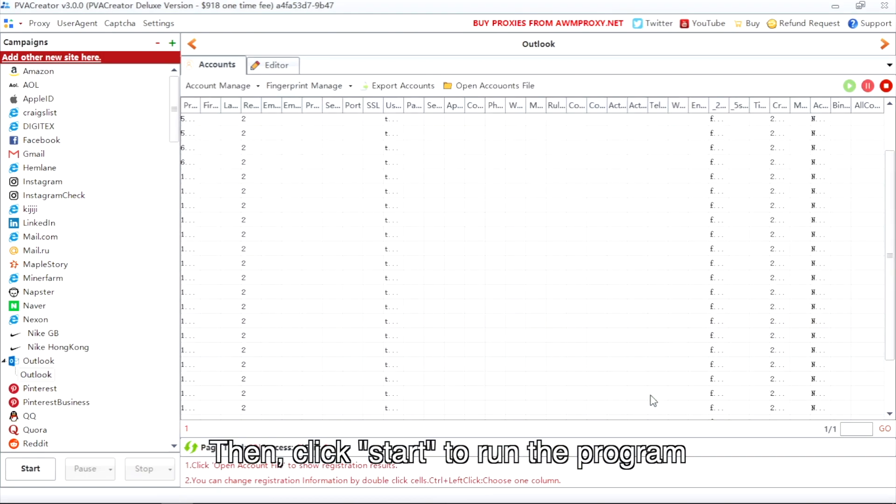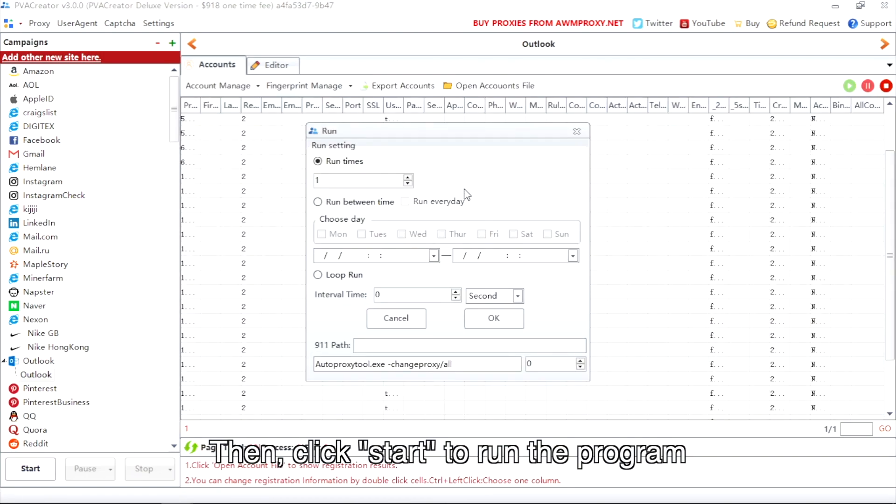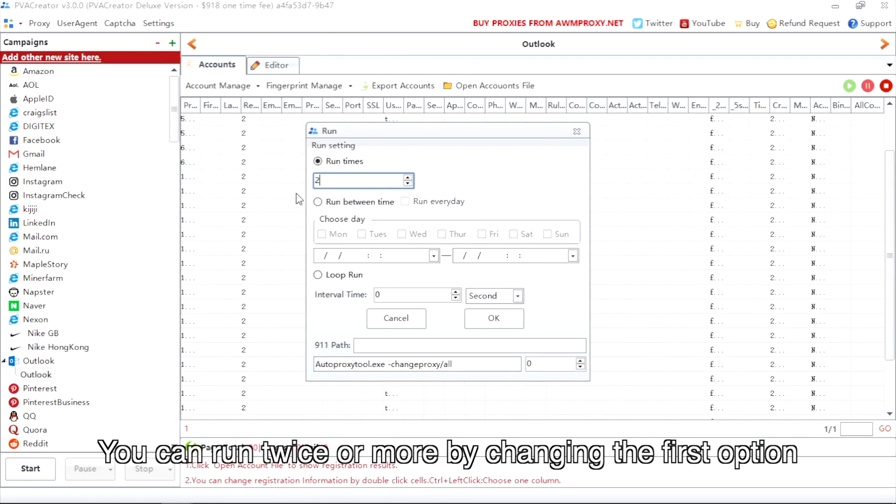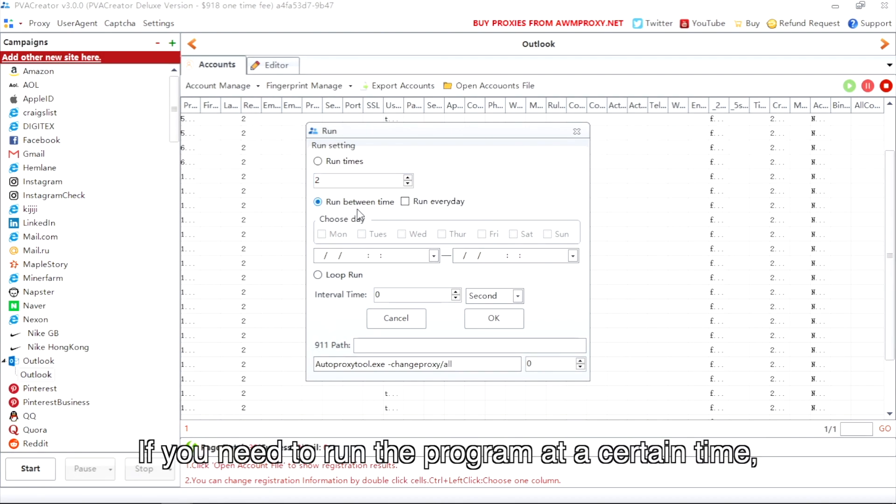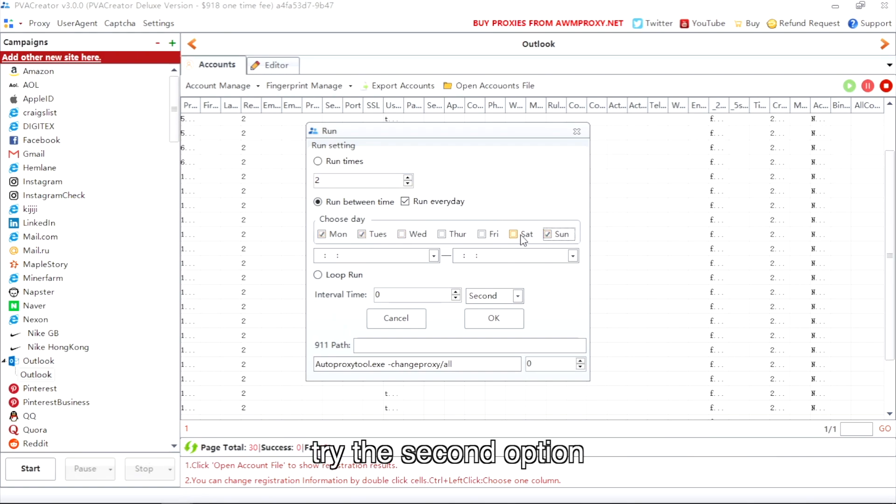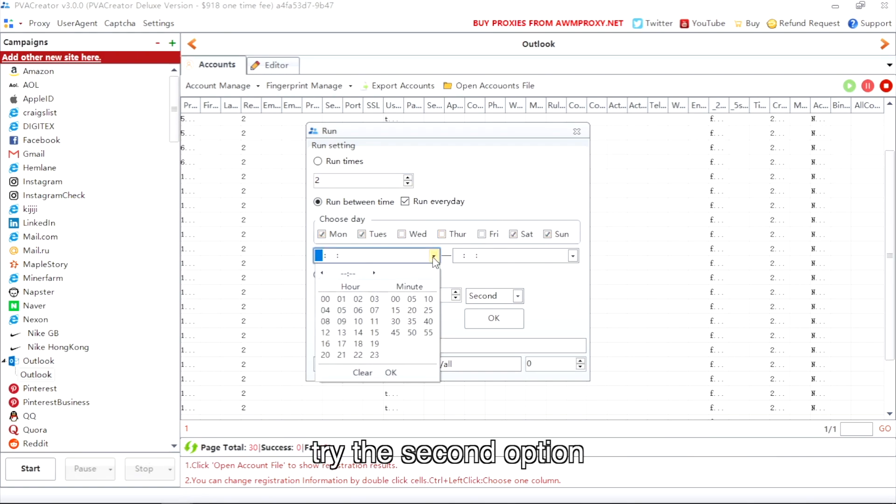Then click start to run the program. You can run twice or more by changing the first option. If you need to run the program at a certain time, try the second option.